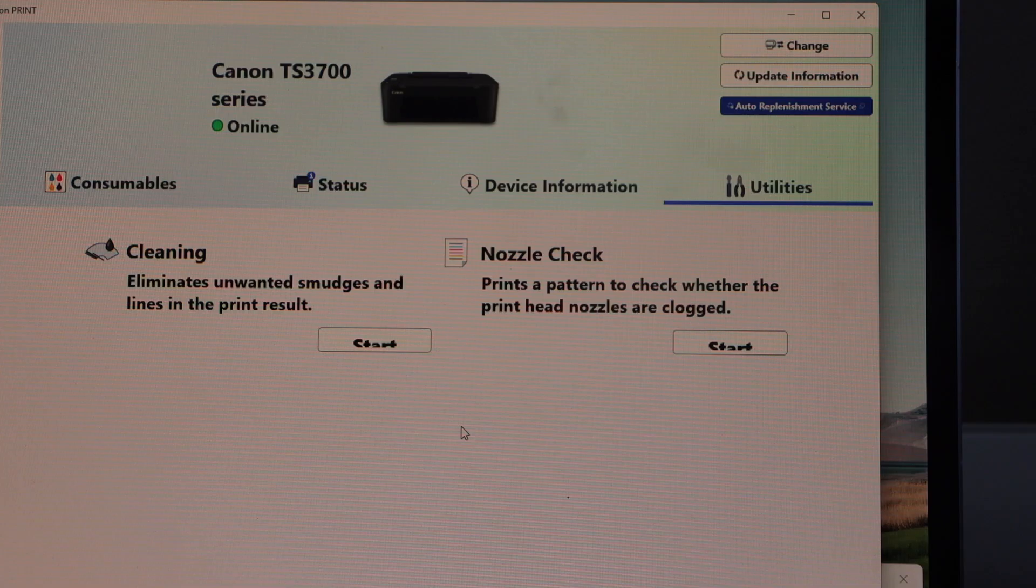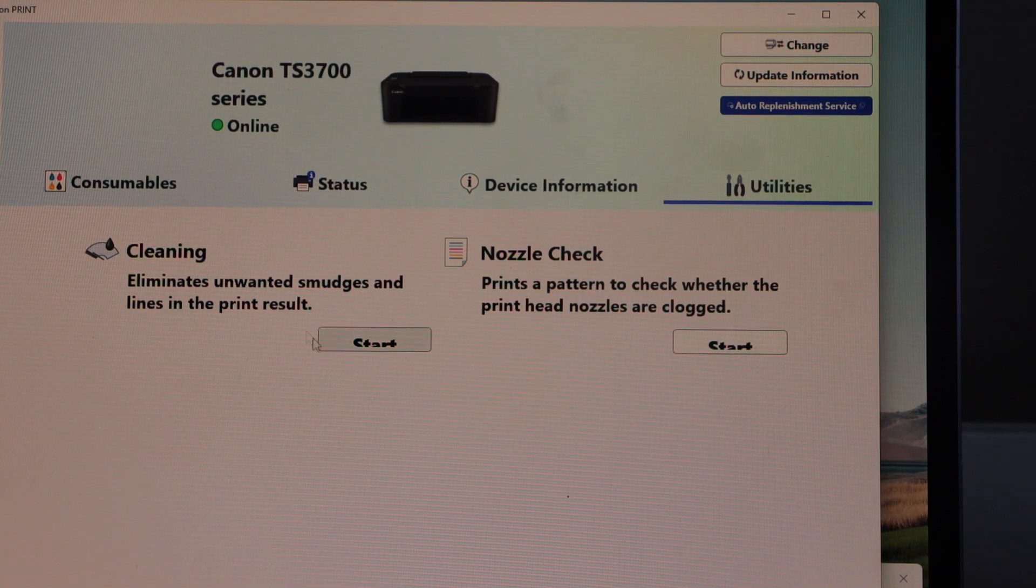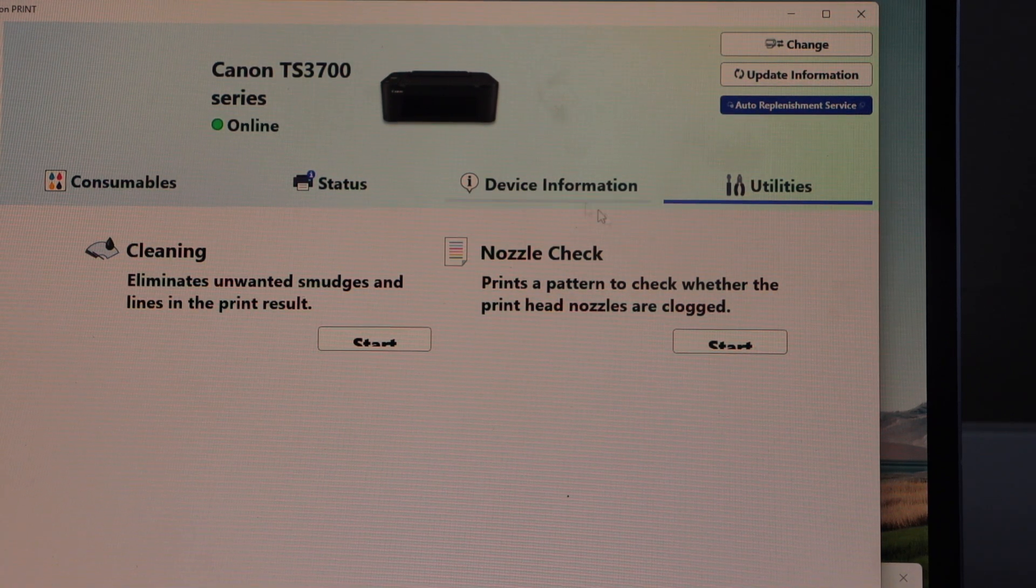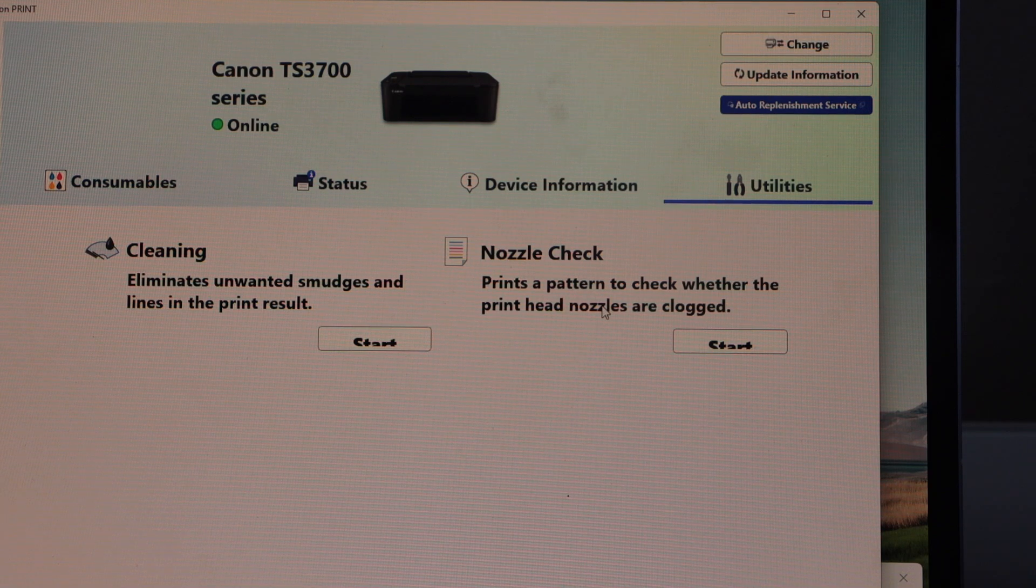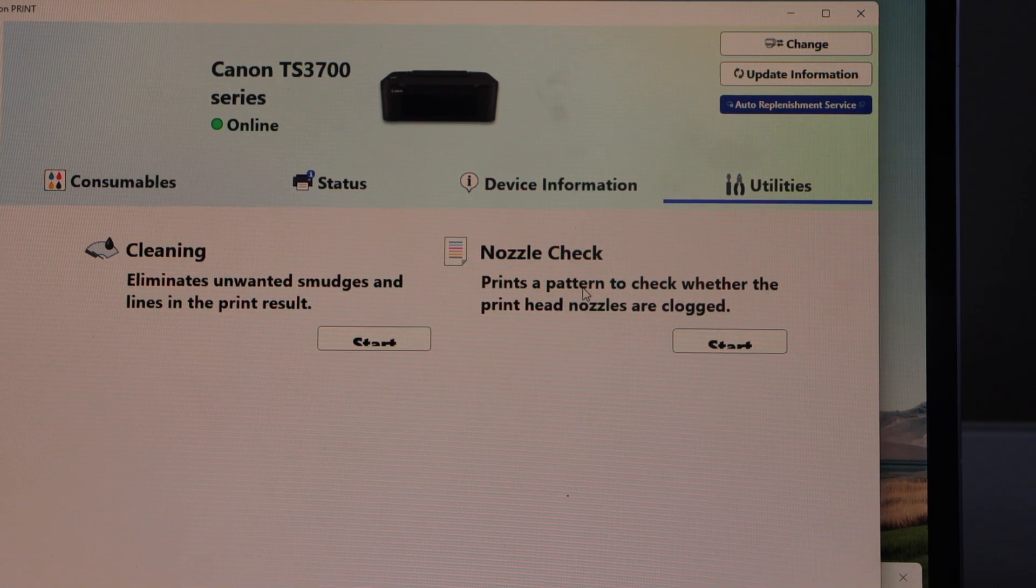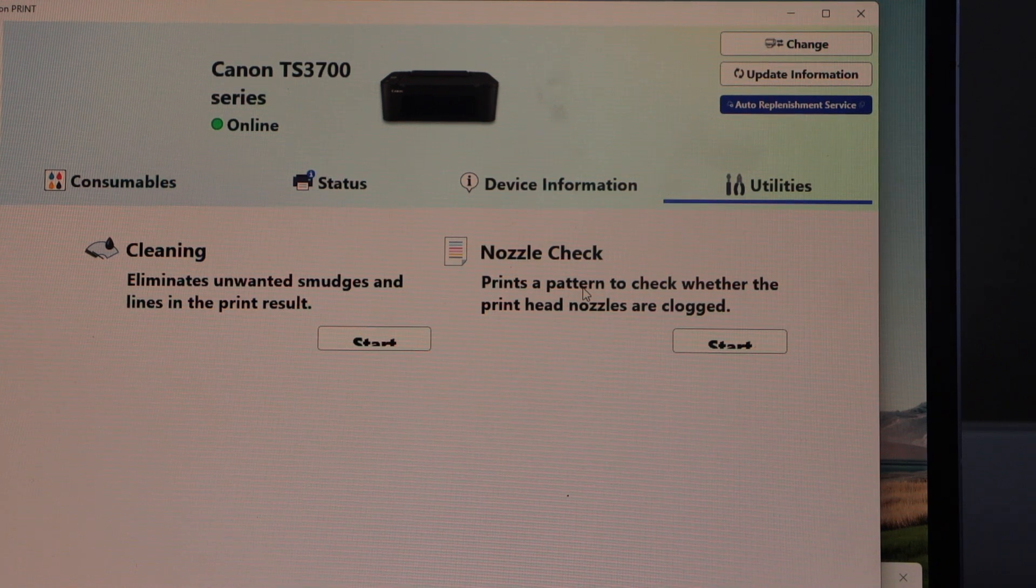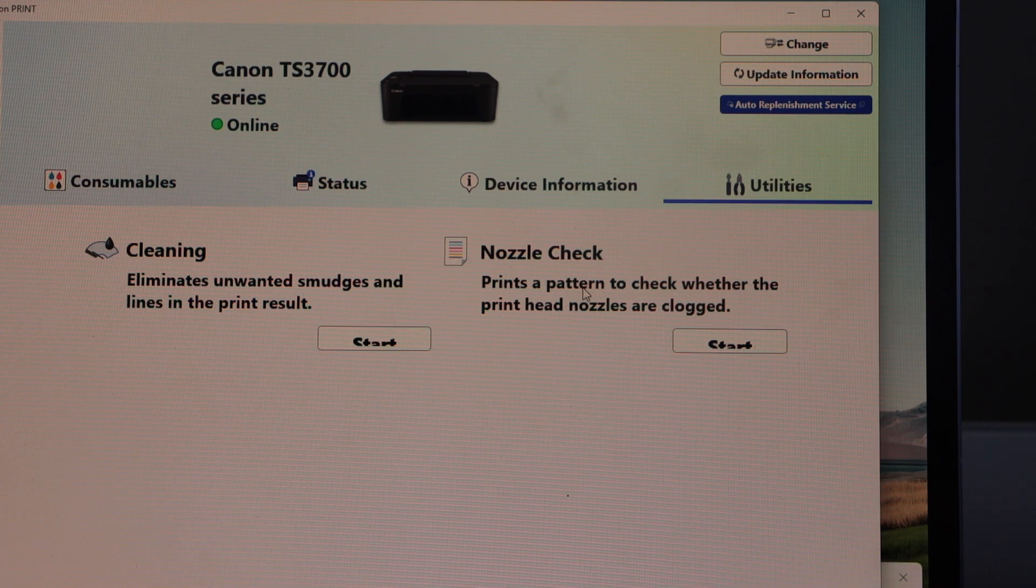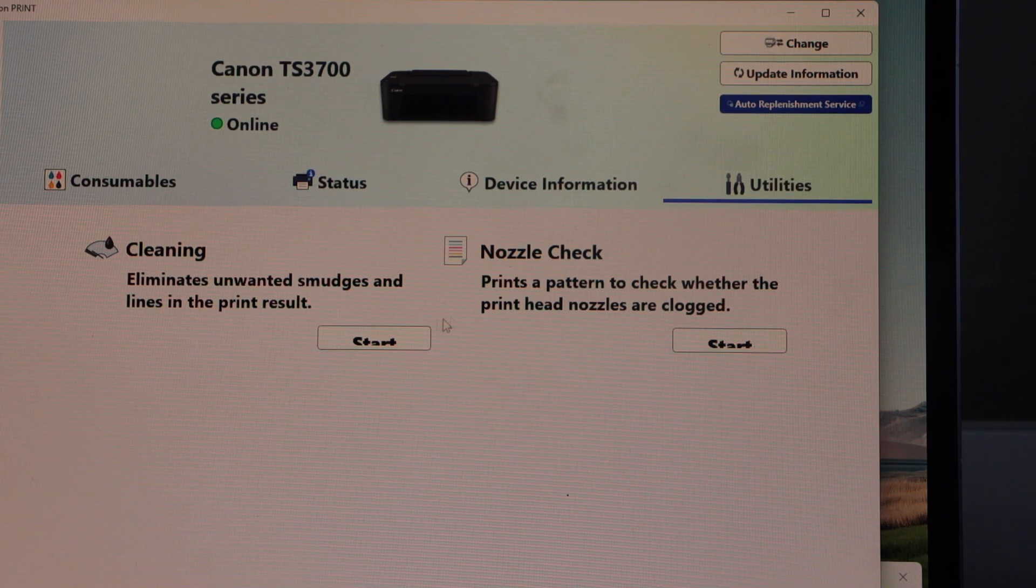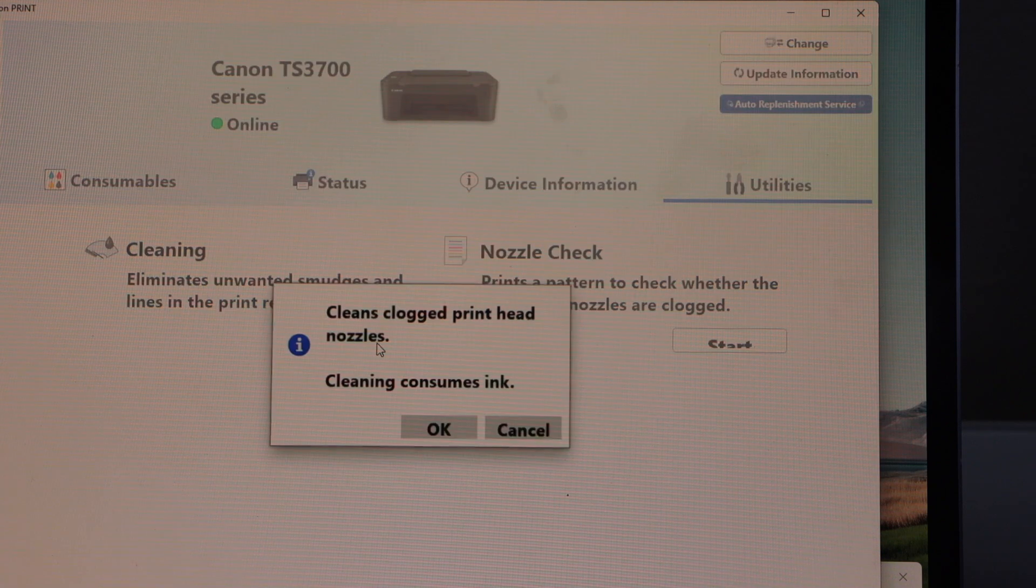Now for cleaning, if you start it takes a little bit more ink, whereas for nozzle check it will just give you the confirmation. Both steps are very important. If you do the cleaning and then nozzle check, so let's start with the cleaning.